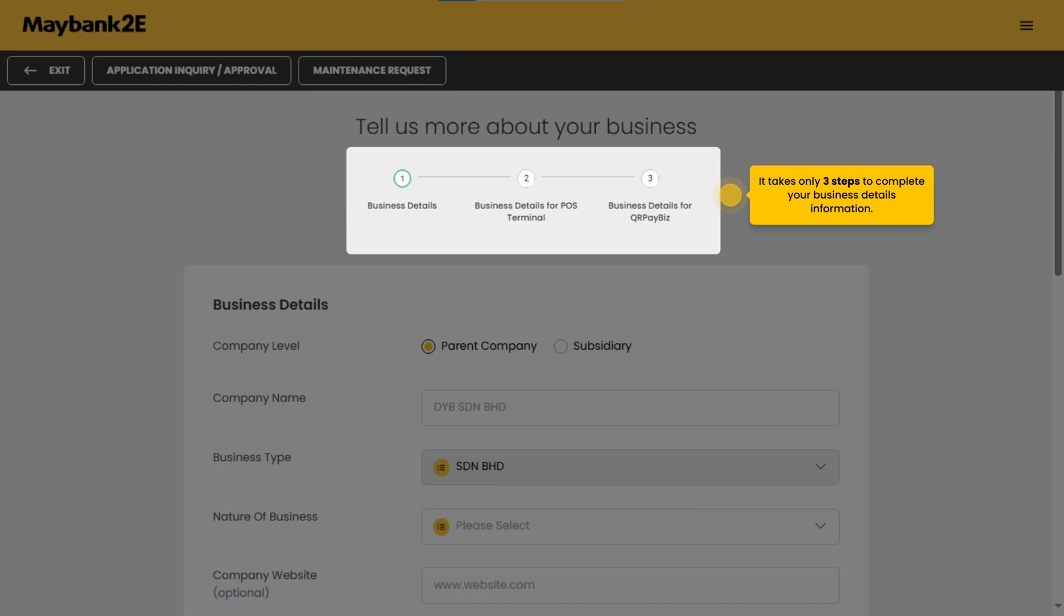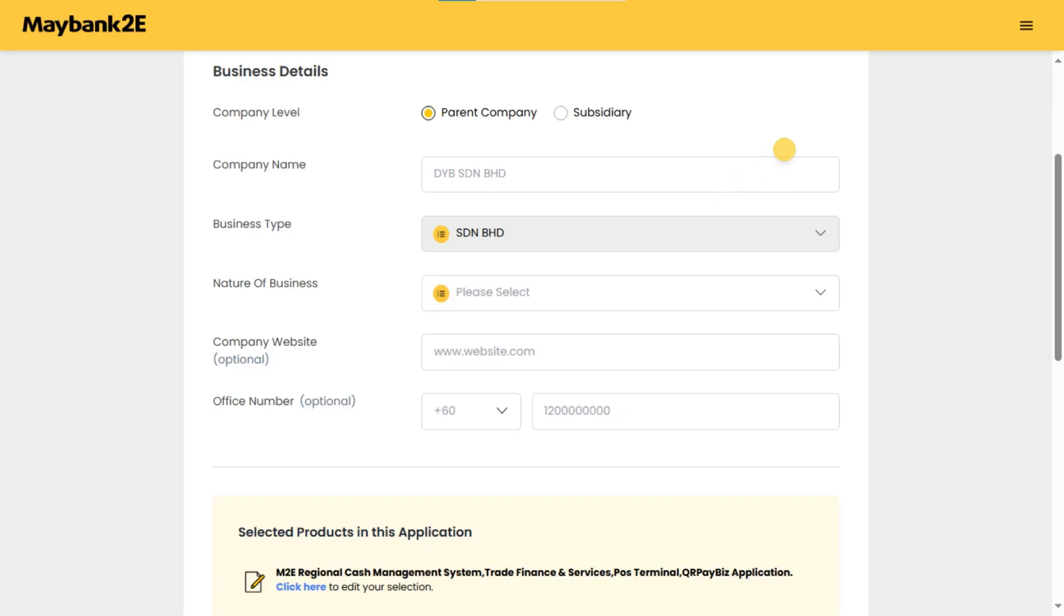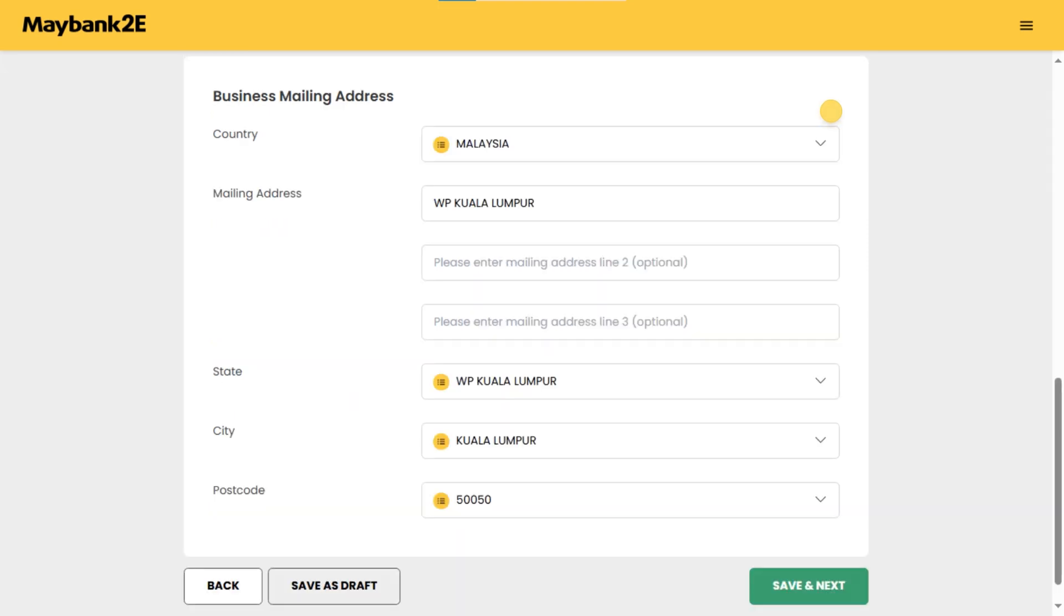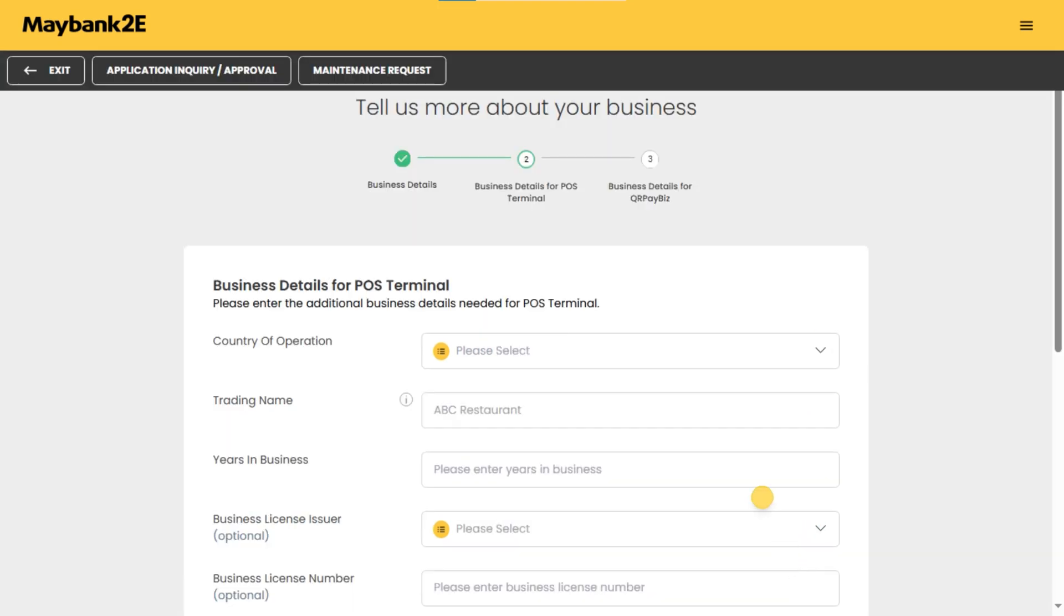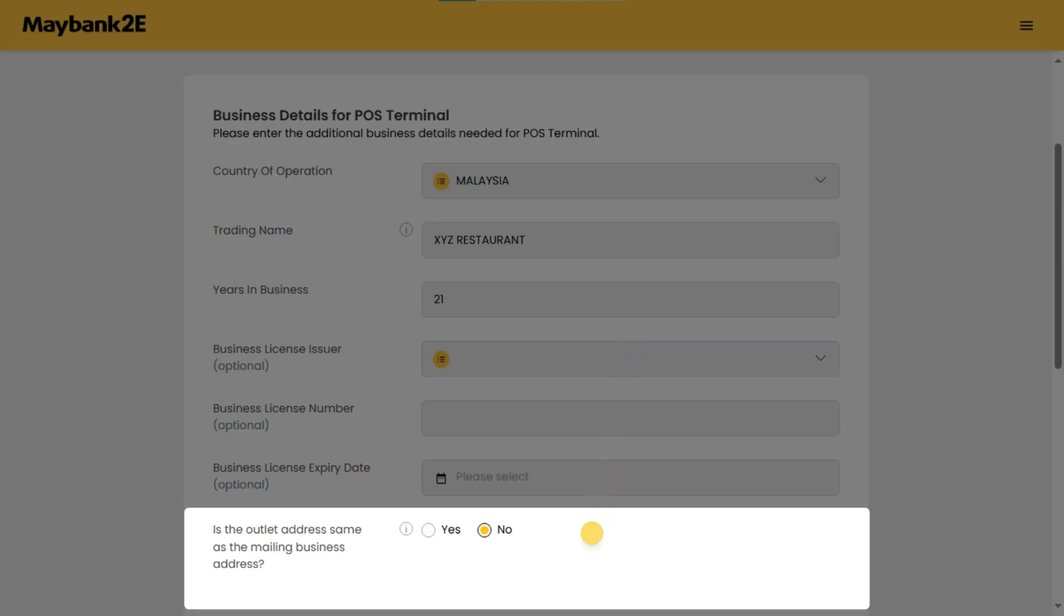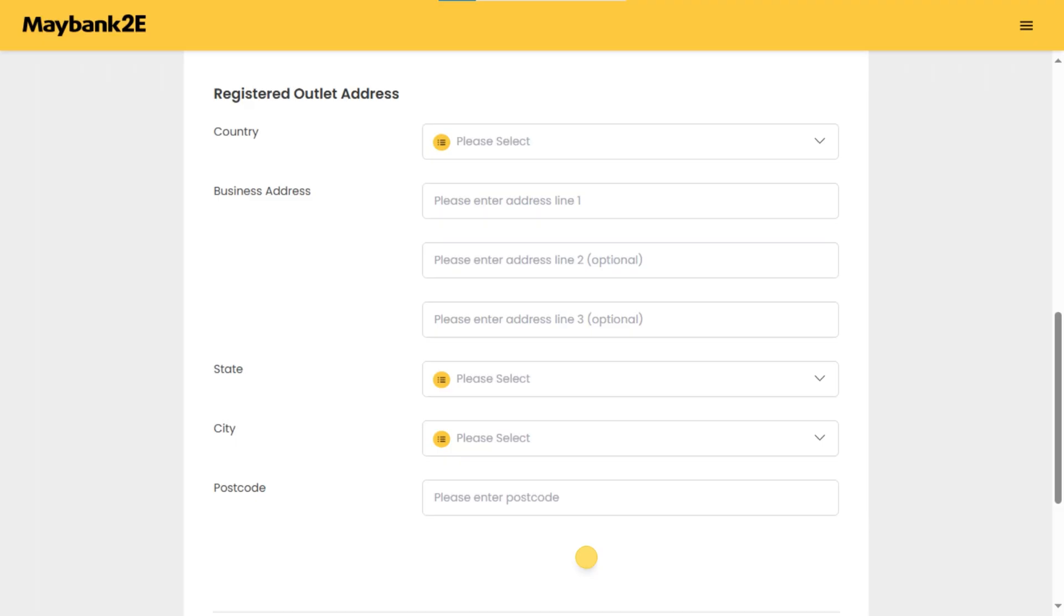It takes only three steps to complete your business details information. Step one: complete your business details and fill in your business mailing address. Step two: complete the business details for POS terminal. If your outlet address differs from your registered business address with SSM, proceed with selecting no and fill in the other registered outlet address.